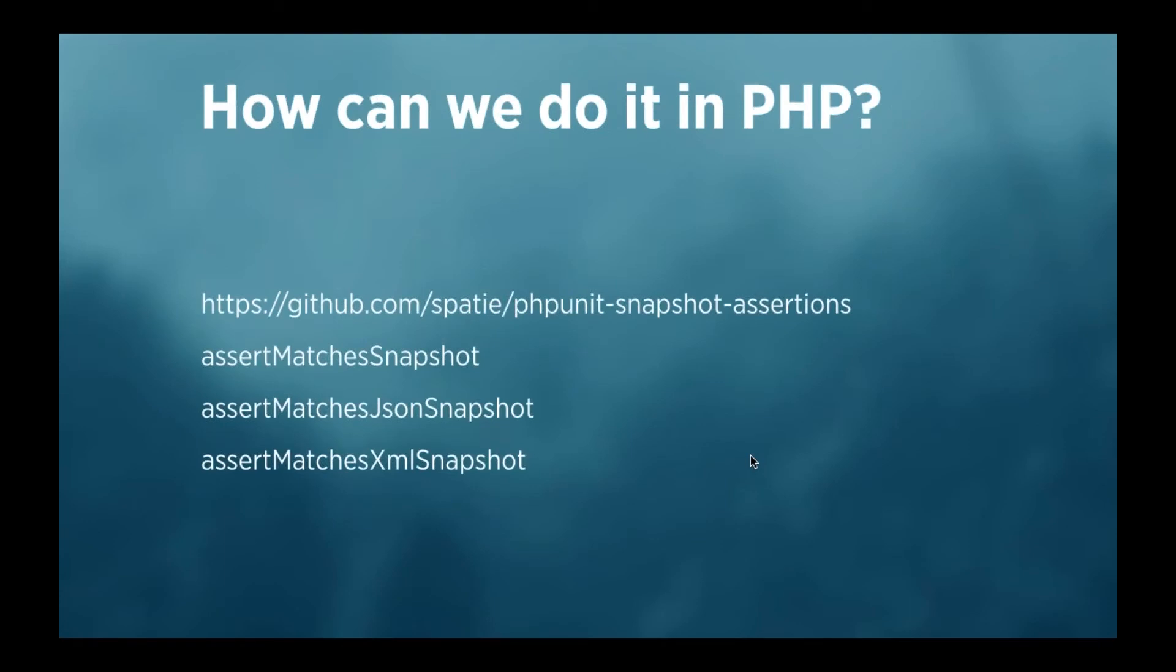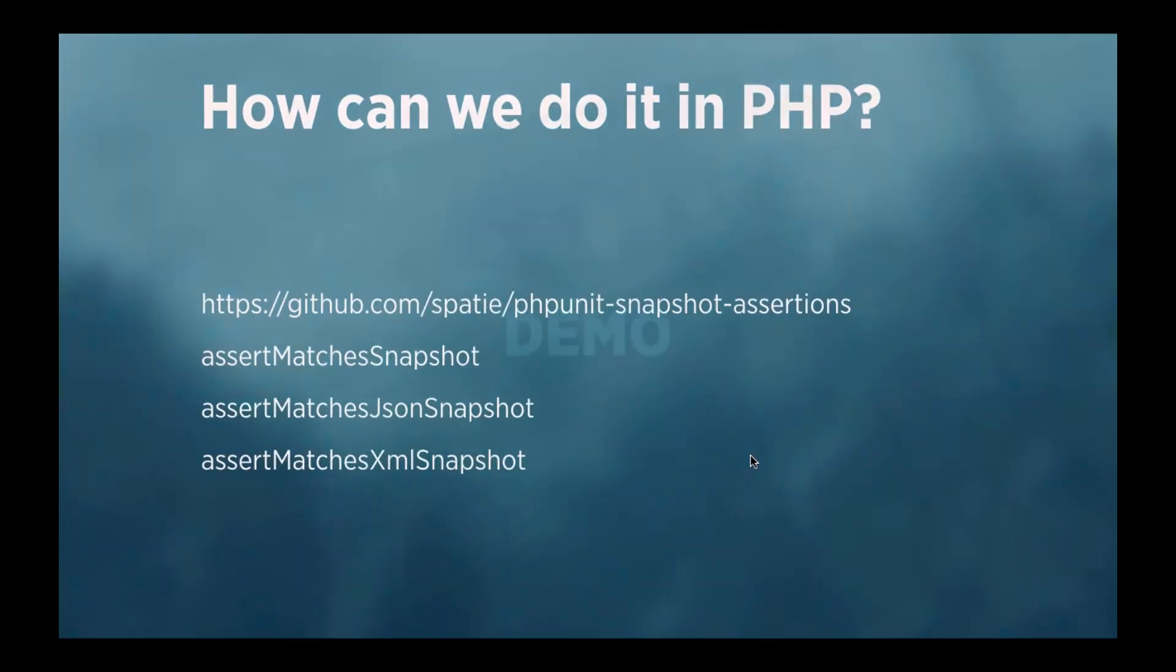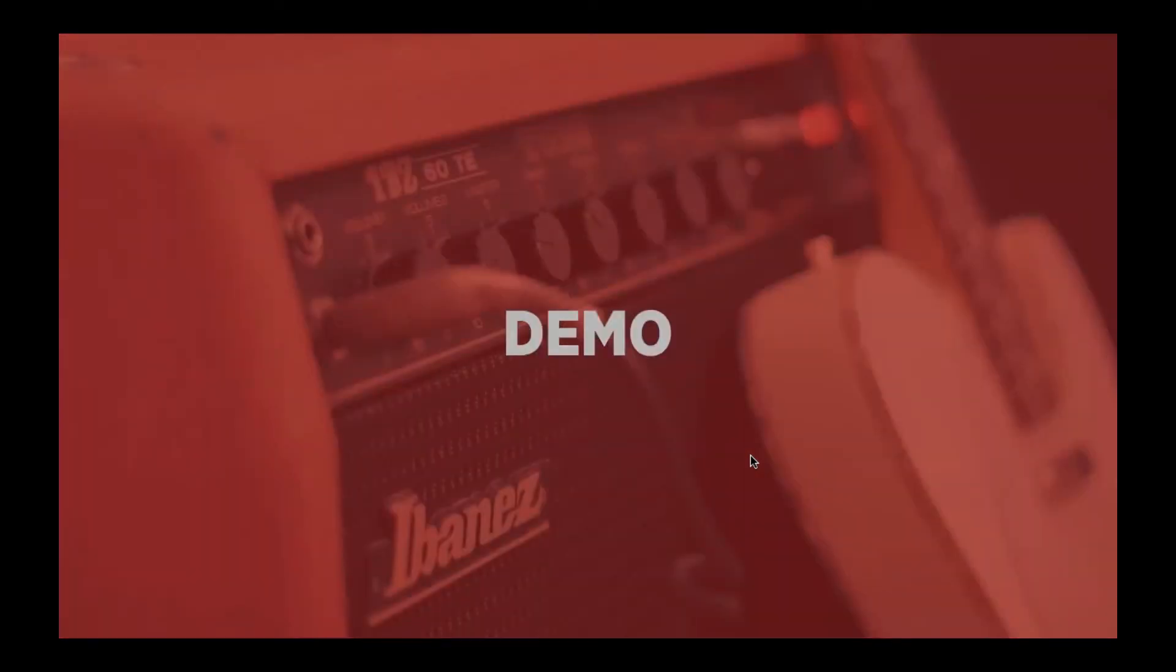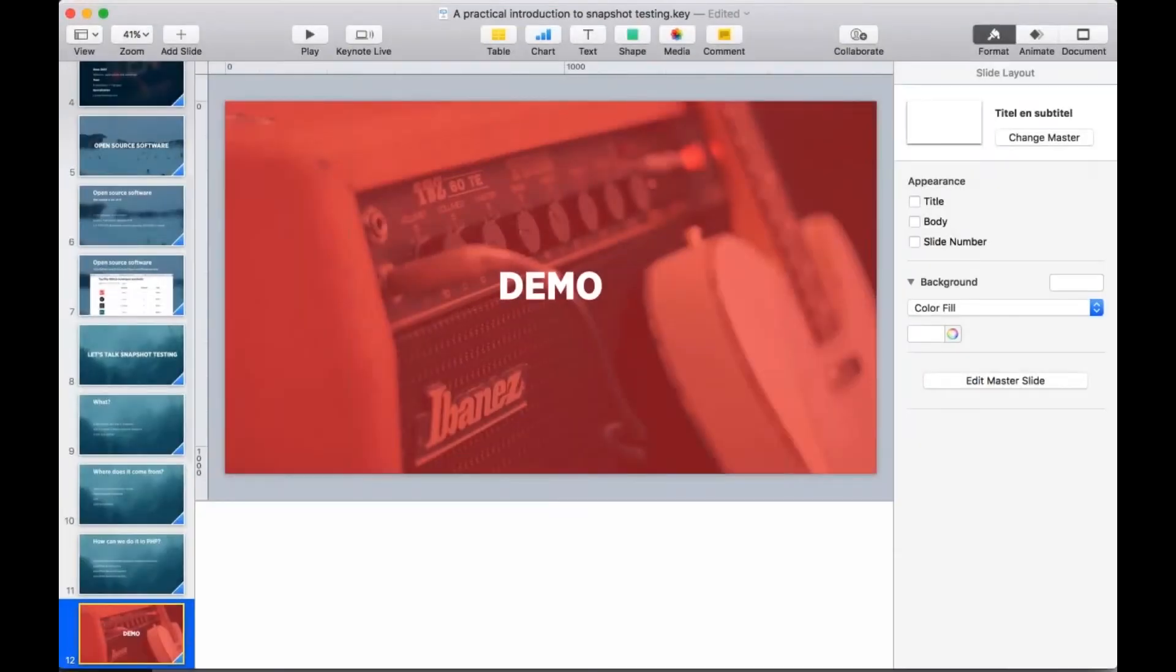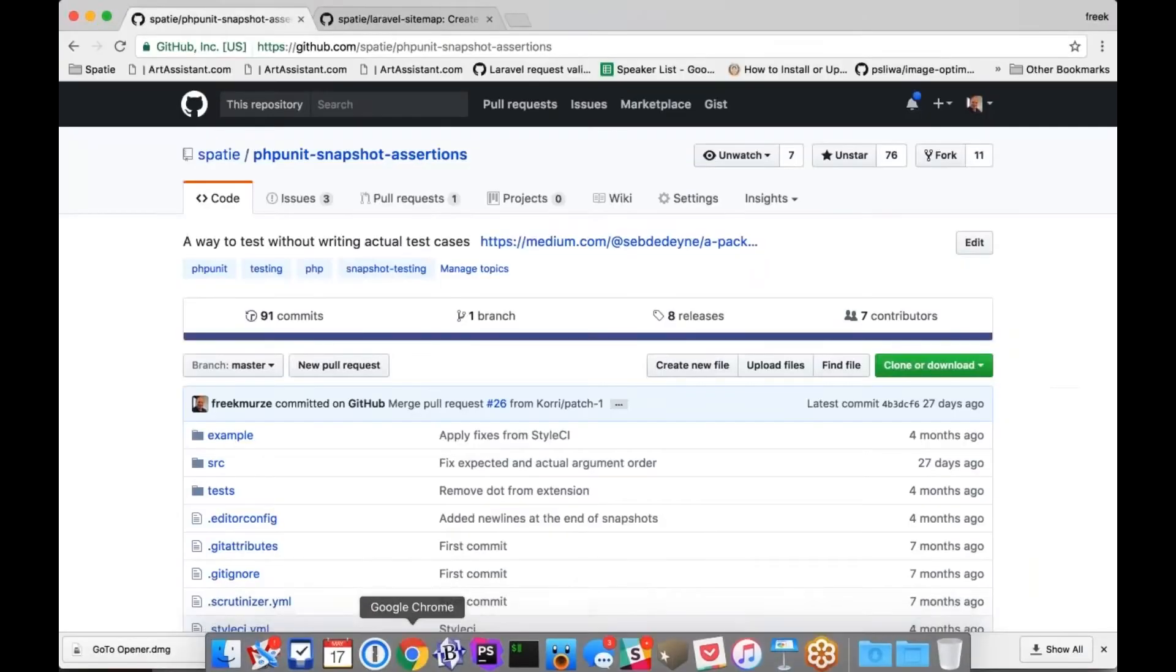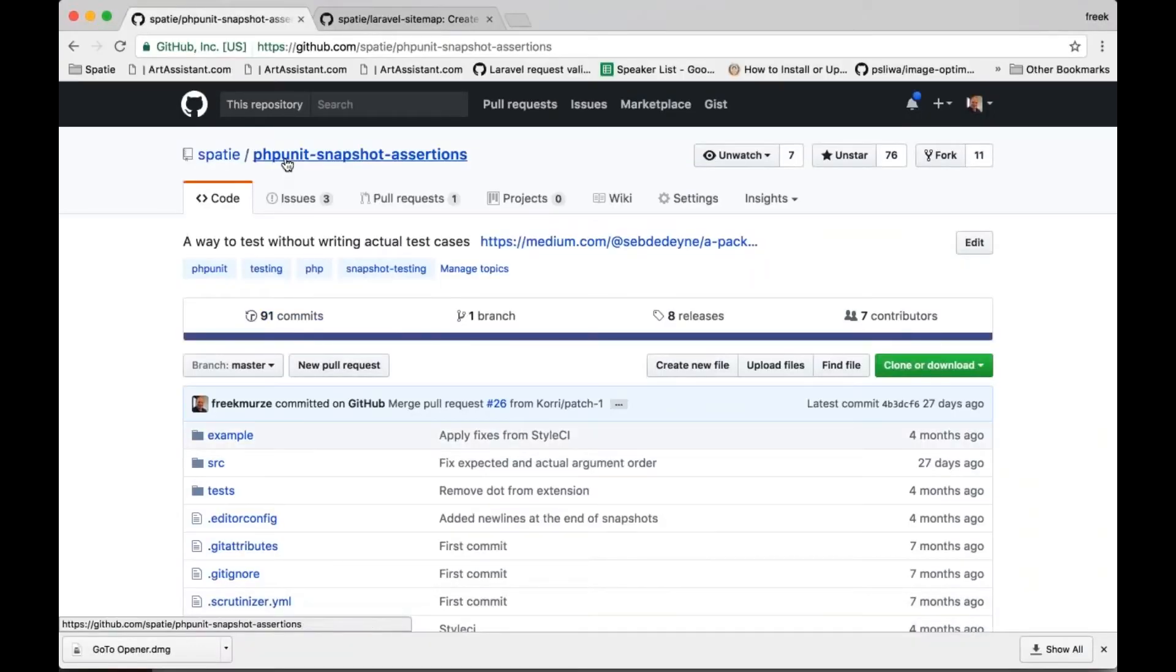We created a package called PHPUnitSnapshotAssertions, and it adds three methods to PHPUnit: assertMatchesSnapshot for general snapshotting, and there is also a JSON and an XML variant. Now, I can talk a lot about it, but maybe it's best if I show it to you so you can get a little bit of a feel to it. So, let's take a look at the package on GitHub.